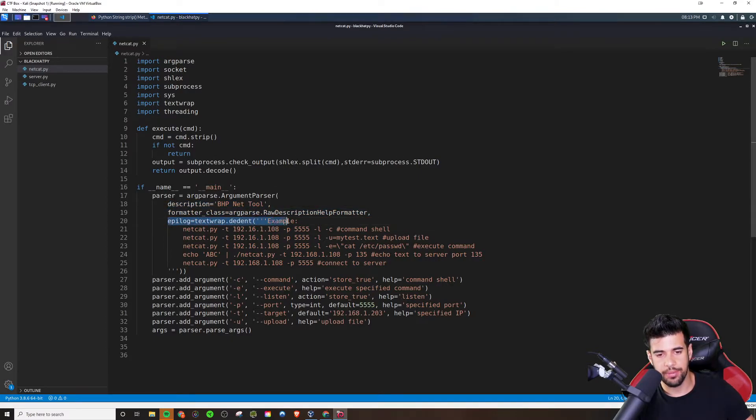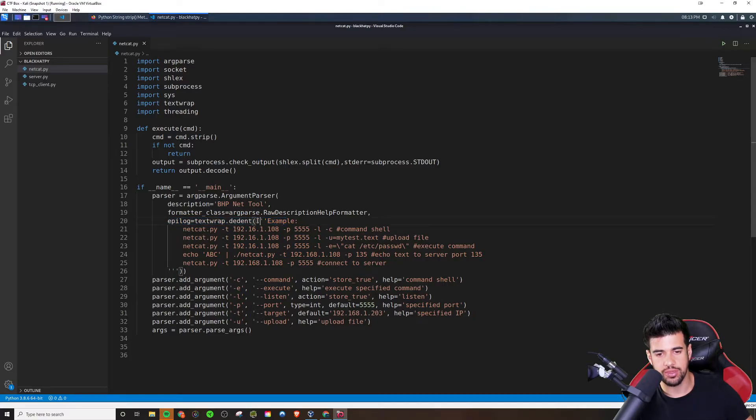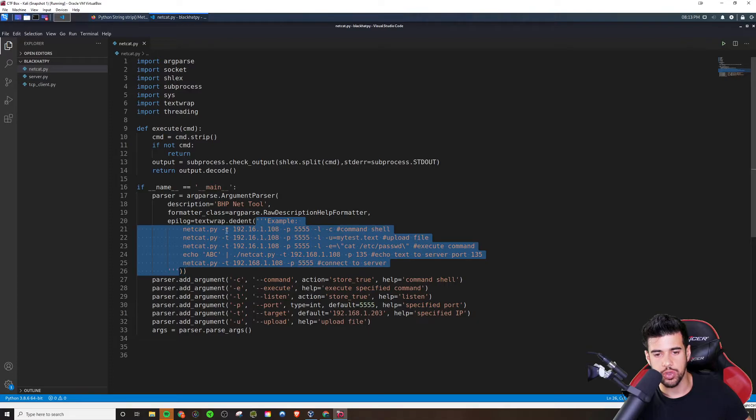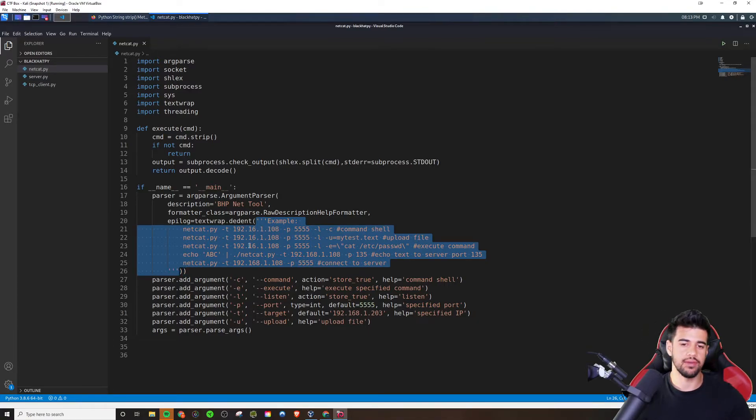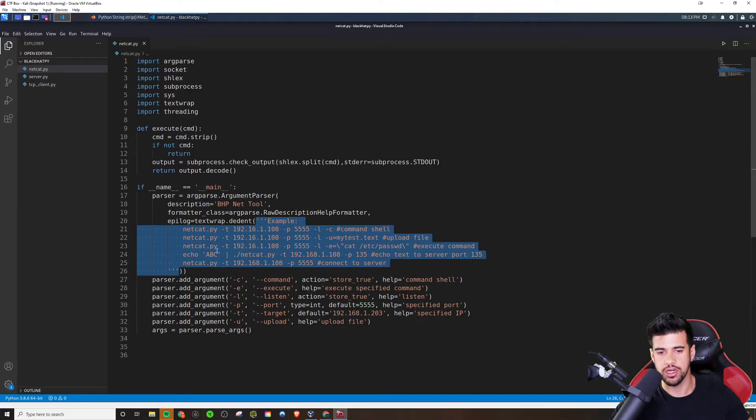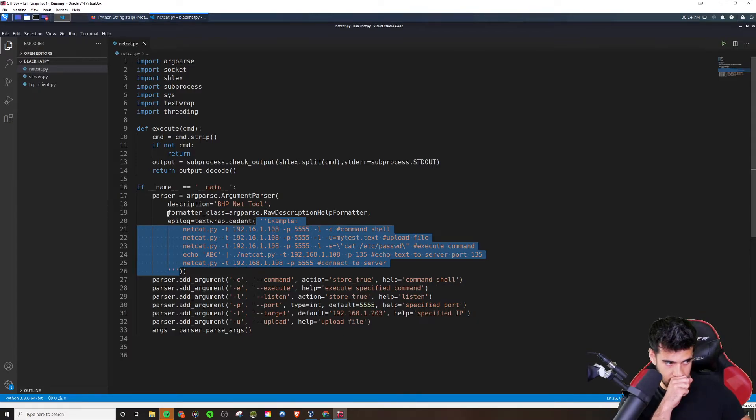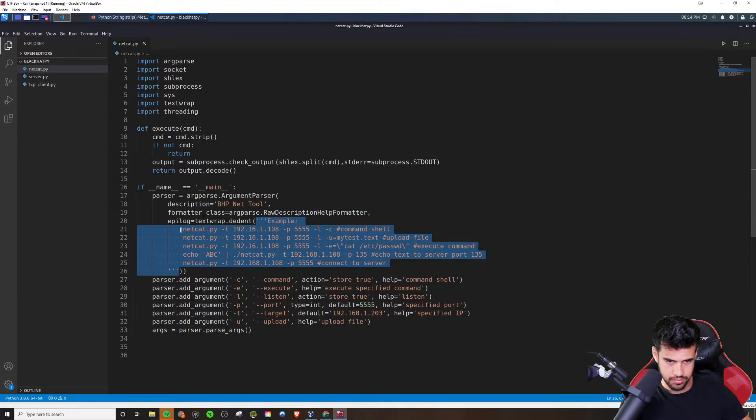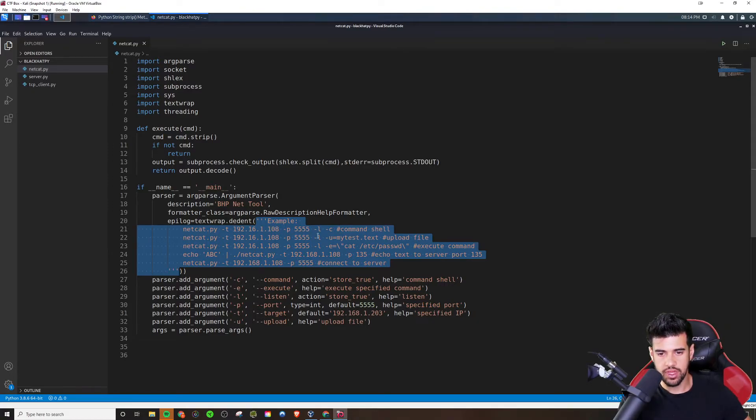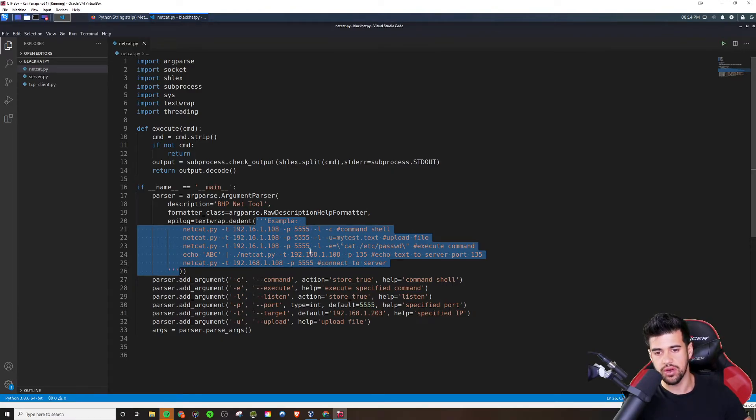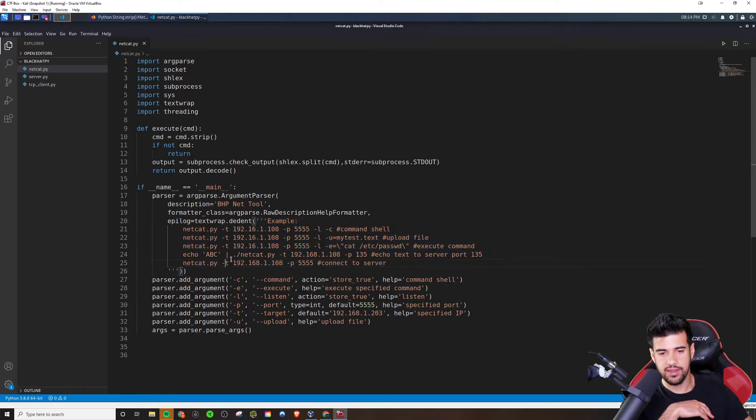And then here, this epilogue text wrap ddent, here's where you can actually put in a little comment where a user can see the usage so they can figure out how to use the tool if they're not sure. And here's some examples that they supplied in the example. And it was, if you want to use the command shell, this is how you do it. If you want to use this functionality or that functionality, this is how you would do it. But yeah, these are just the examples.